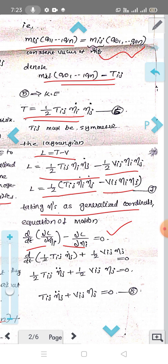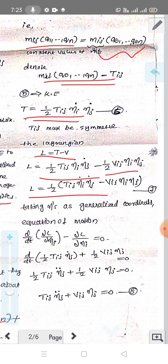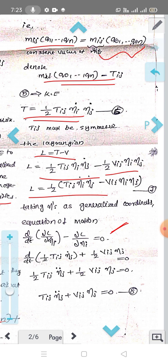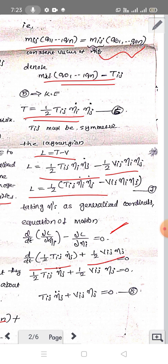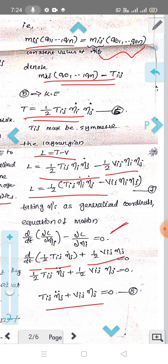Using the Lagrangian and taking the derivative with respect to etȧ_i: d/dt(∂L/∂etȧ_i) − ∂L/∂eta_i = 0 gives: (1/2) Tij · etä_j + (1/2) Vij · eta_j = 0. Rearranging, the equation of motion is: Tij · etä_j + Vij · eta_j = 0.